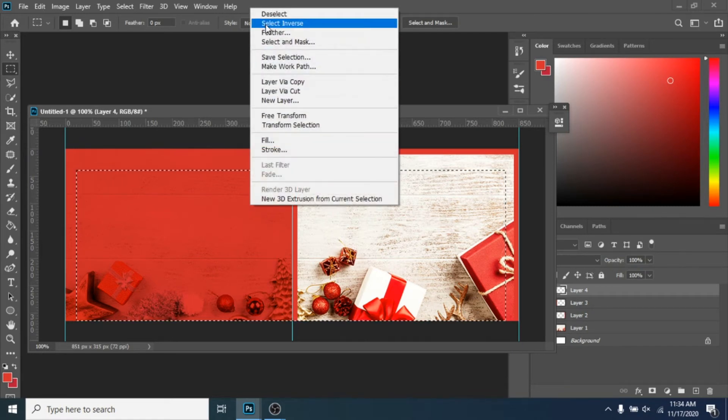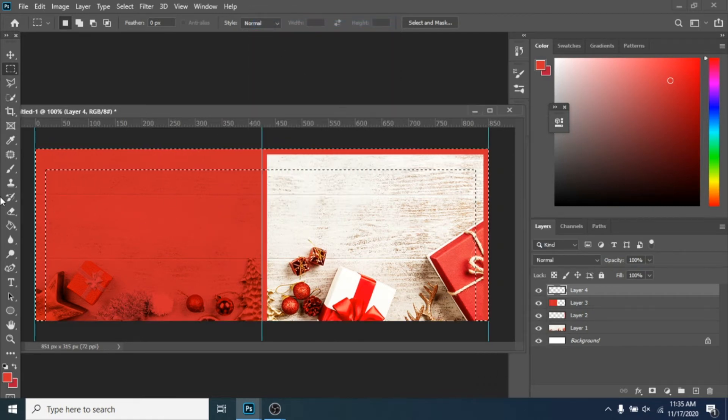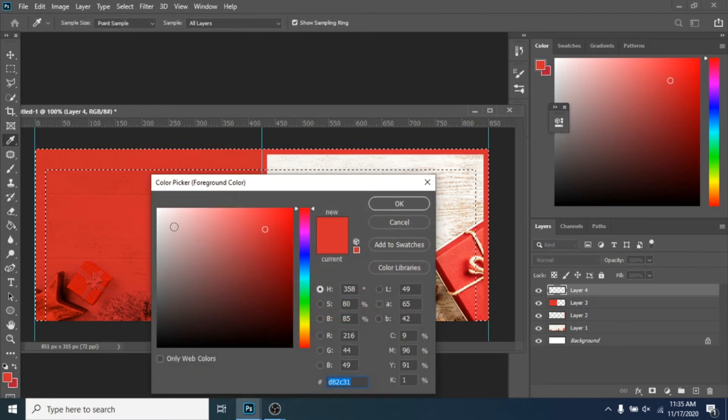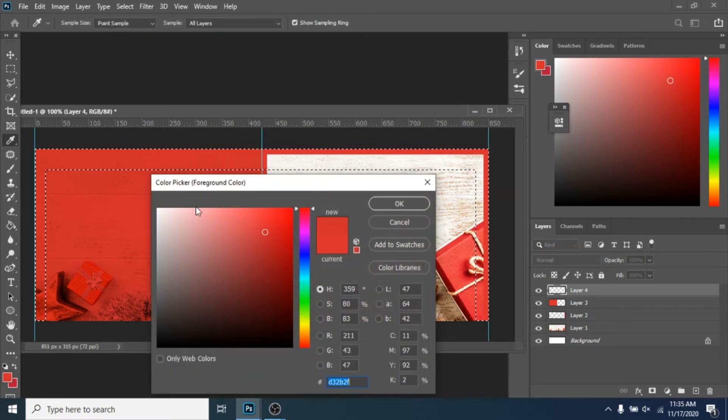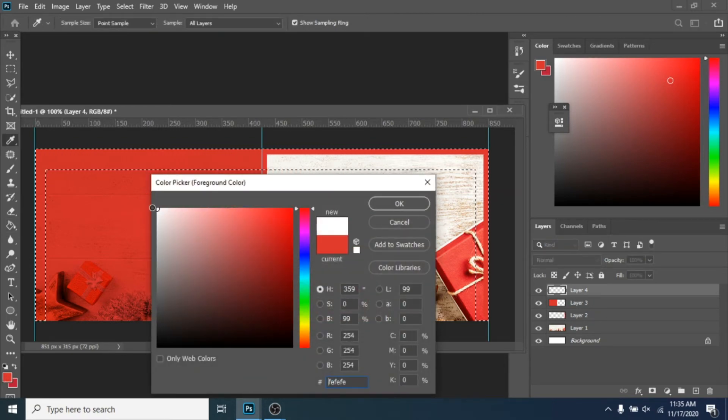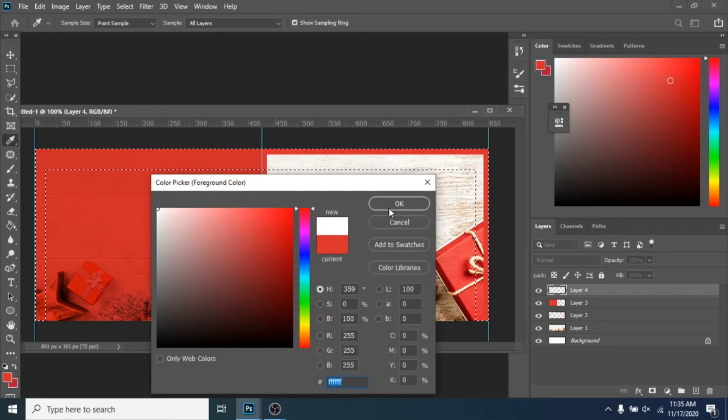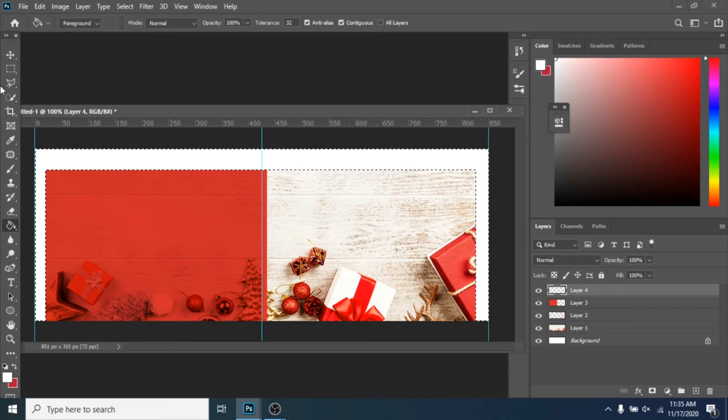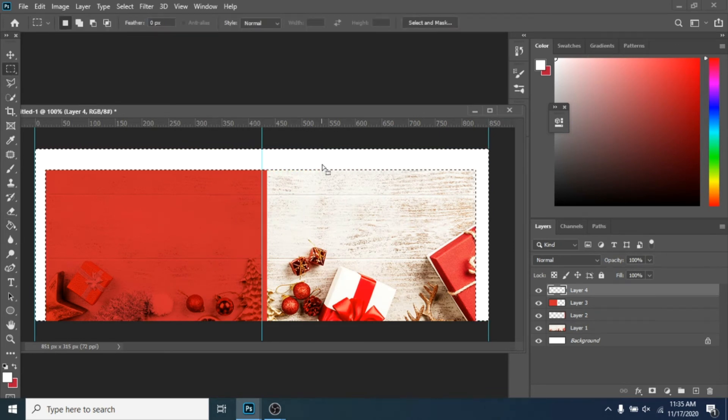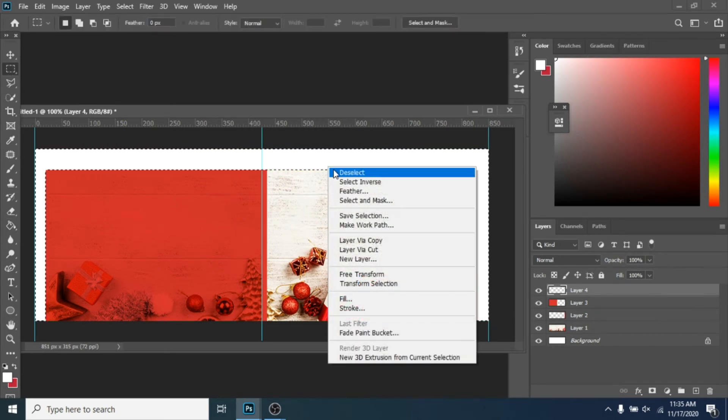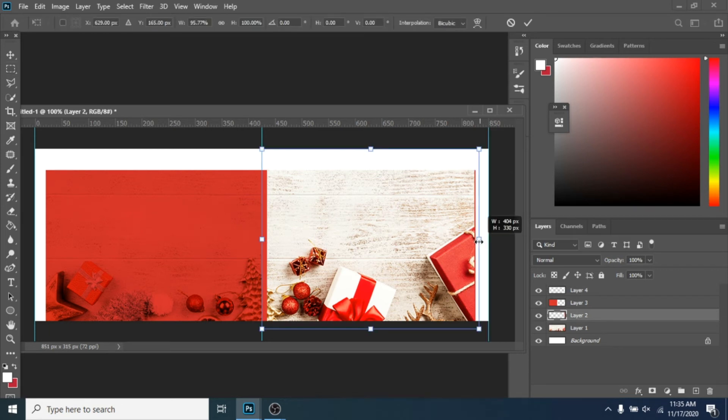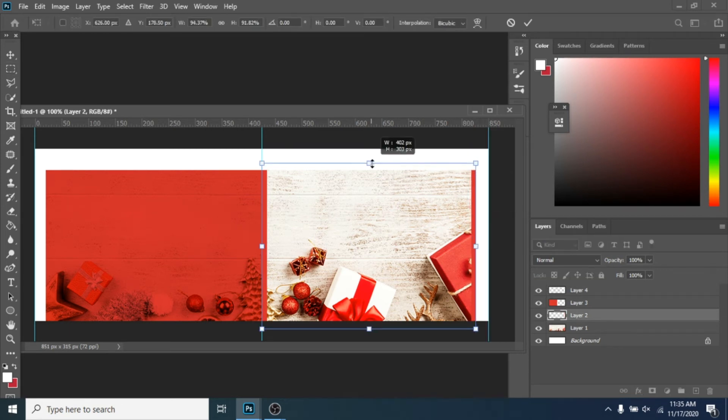Right-click, select Inverse, and fill it with white. Click again on the red frame, press Ctrl+T, and try to do what I did.